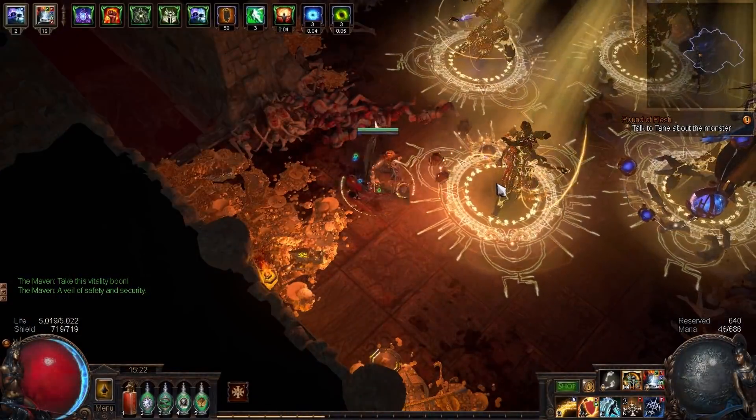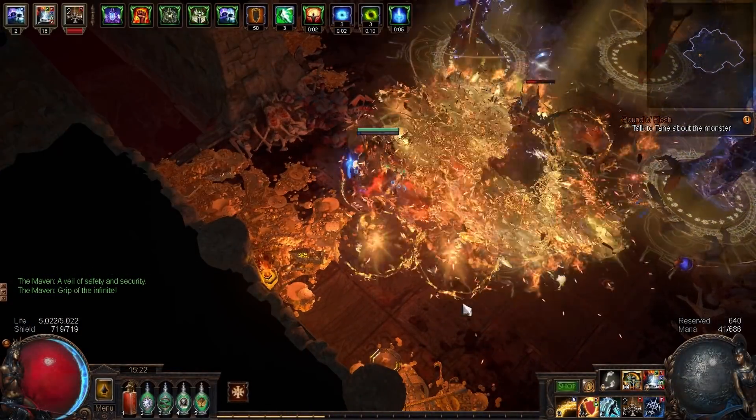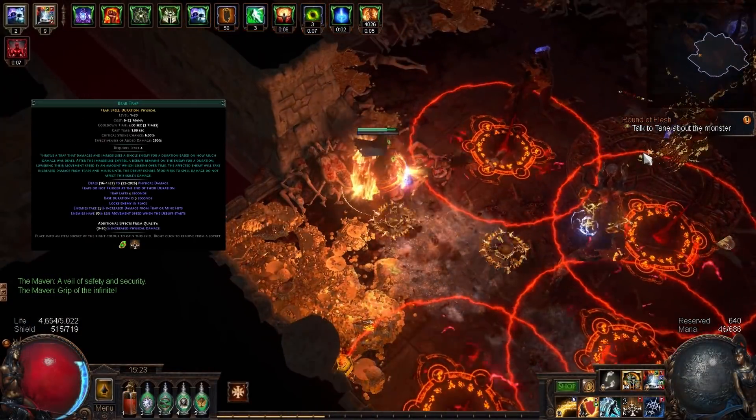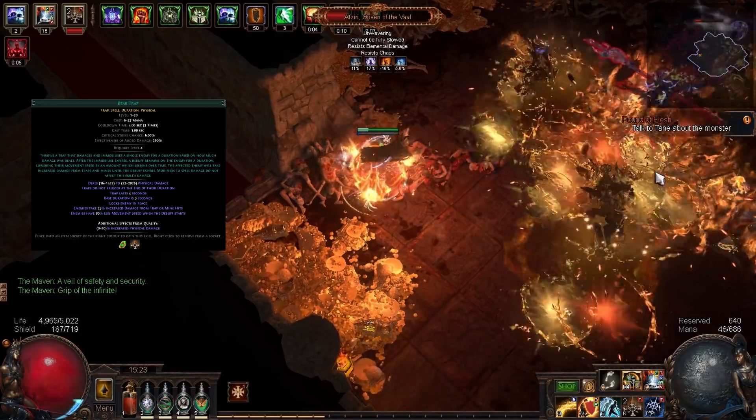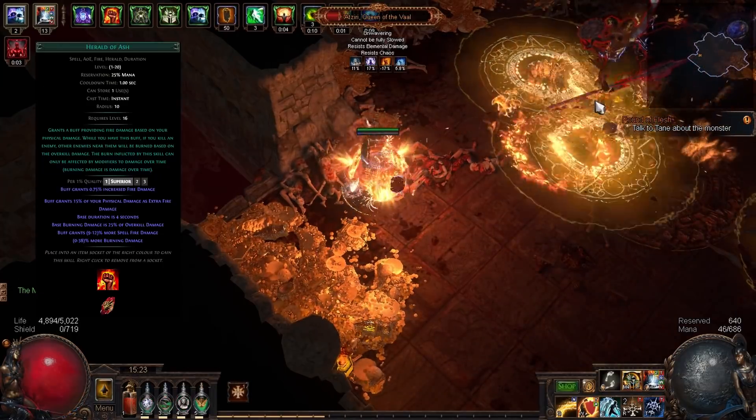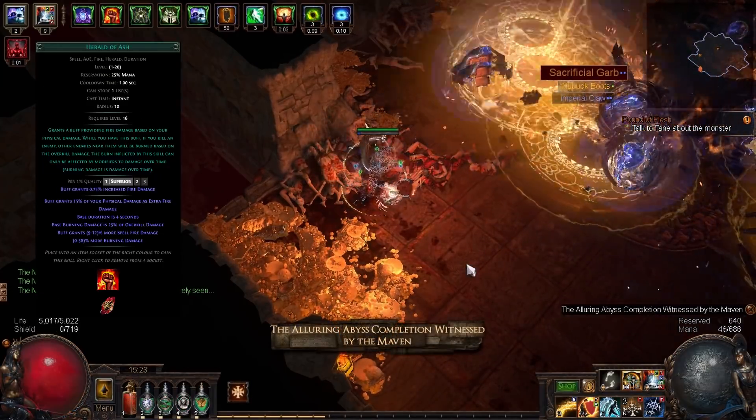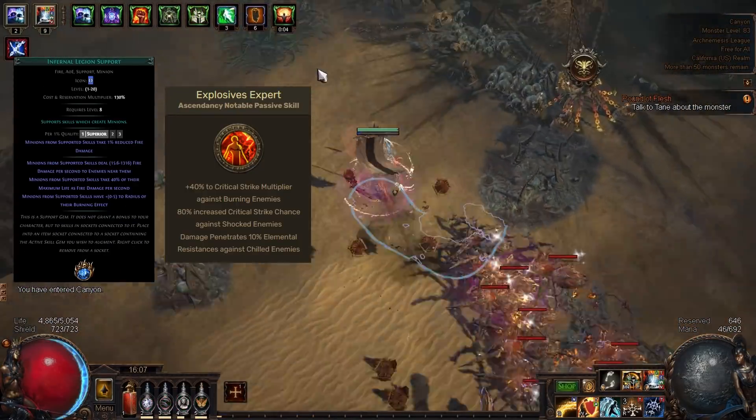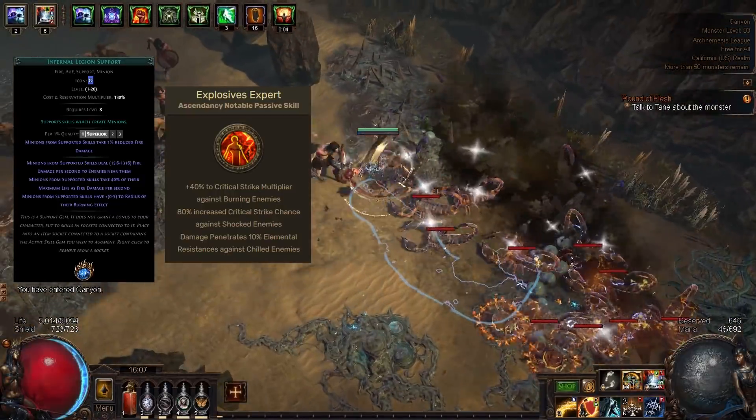The key mechanics that I think make Explosive Trap better include alternate ailments through a Secrets of Suffering Scepter, the use of Bear Trap which only scales hit-based traps, Herald of Ash scaling for both spell damage and Phys to Fire damage, and the Saboteur node Explosive Expert combined with Skitterbots and Infernal Legion.